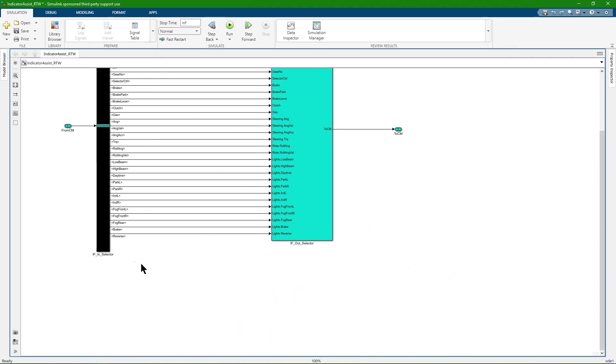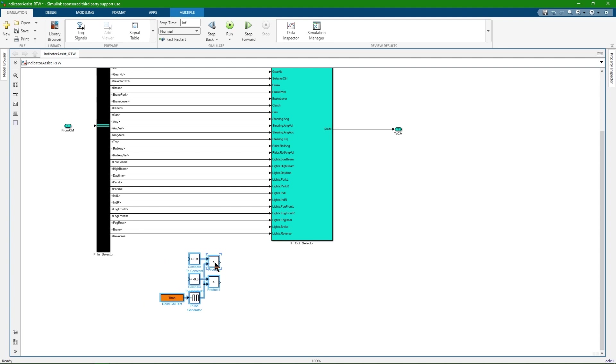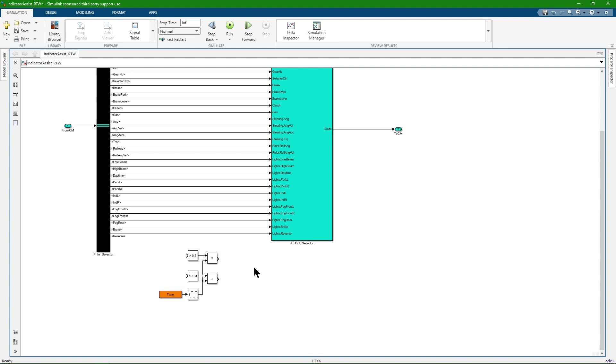In the CarMaker Vehicle Simulink tutorial, the logic behind the indicators was introduced. Its task is to automatically activate the indicator lights in case the steering wheel angle exceeds 0.3 radians. I will now implement this model between the interface blocks.